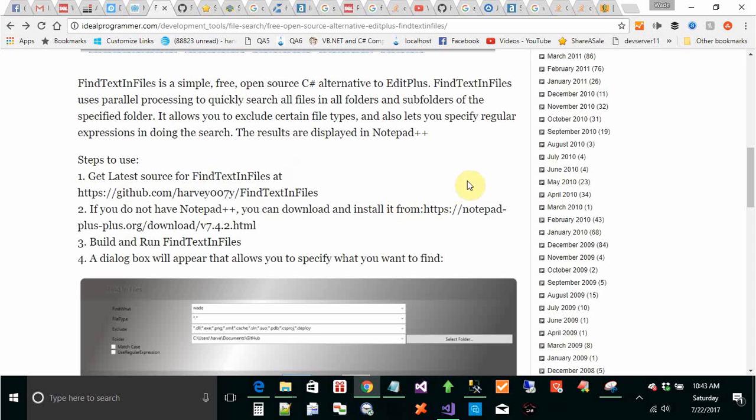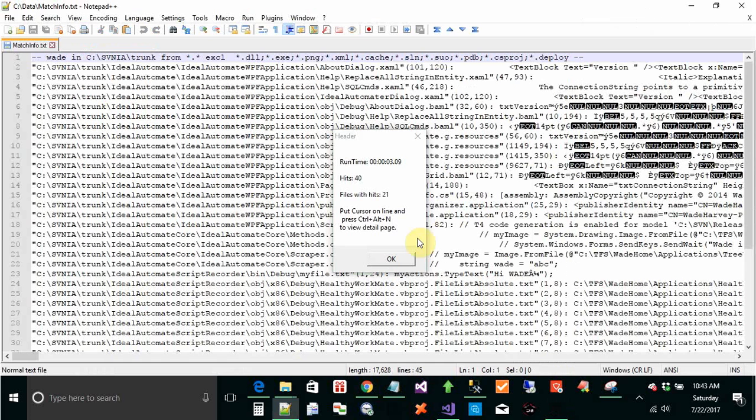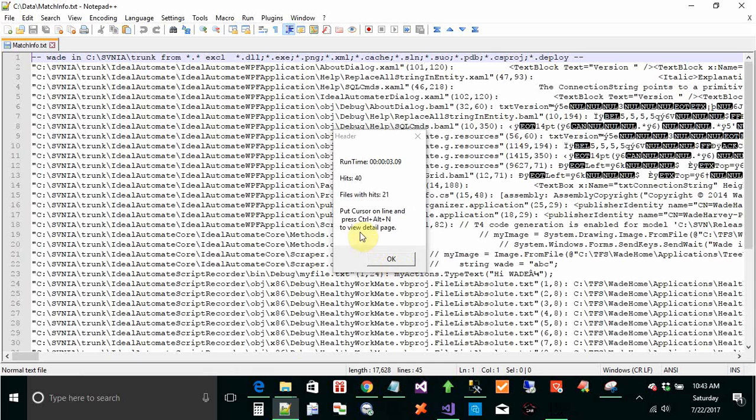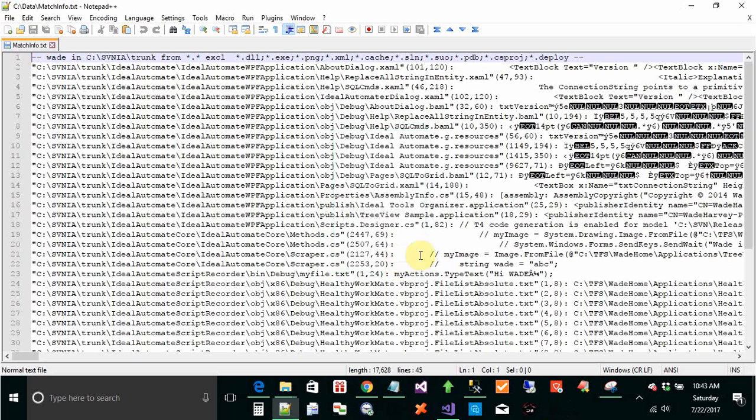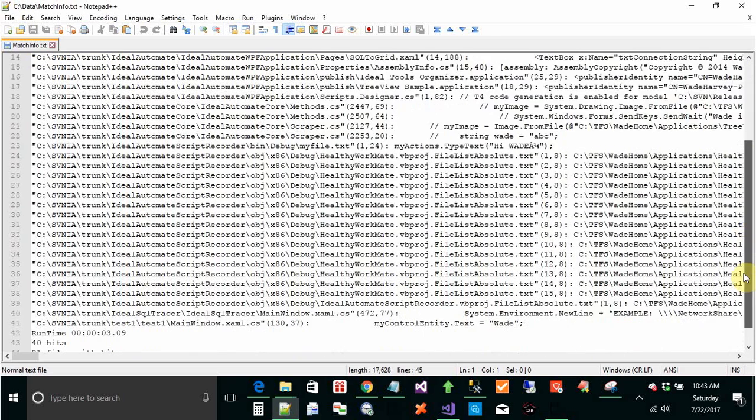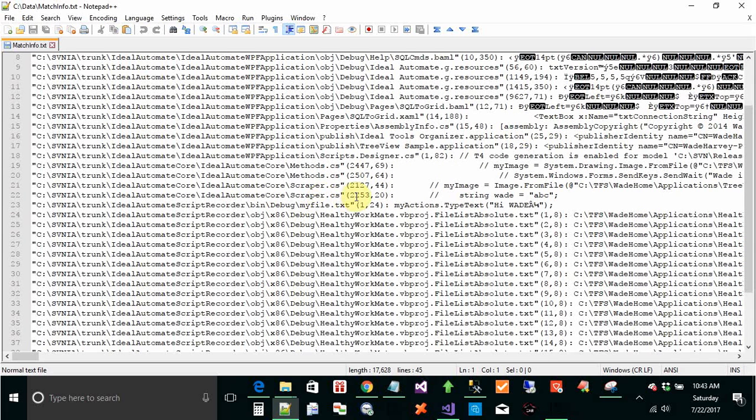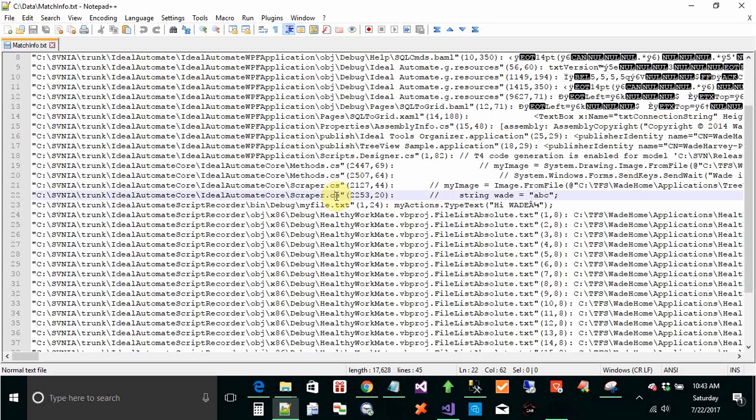It's going to go out there and look for all those occurrences of the string wade. And it found 40 of them. It says put cursor online and press Ctrl-Alt-N to view the detail page. This is what it found. All the occurrences. This is the same format as EditPlus uses pretty much for giving you the results. And then you click on that line.